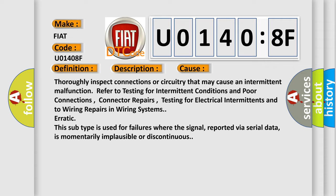Erratic. This subtype is used for failures where the signal, reported via serial data, is momentarily implausible or discontinuous.